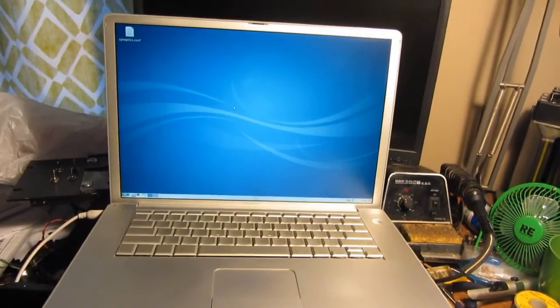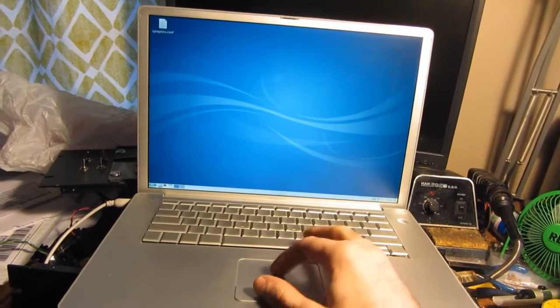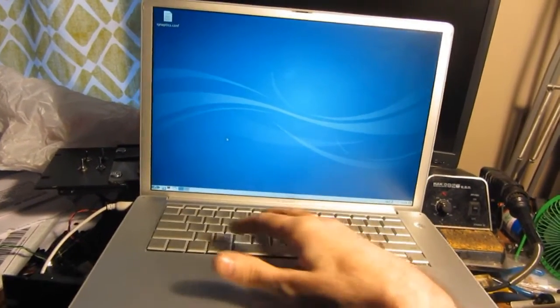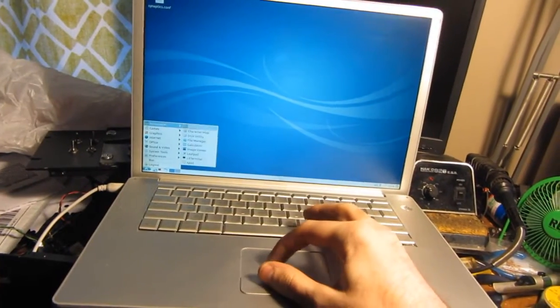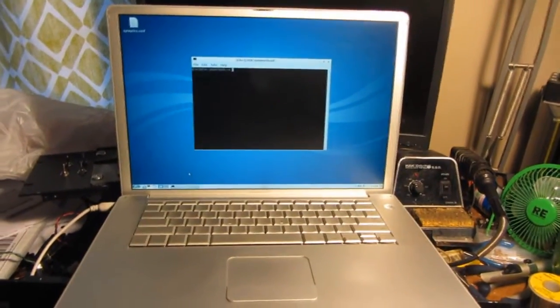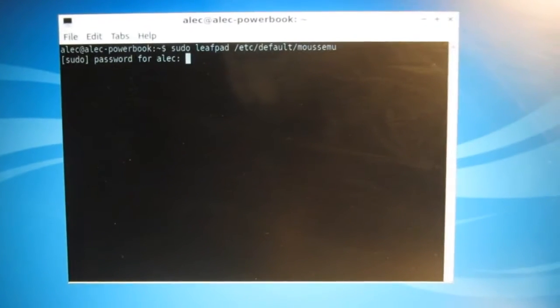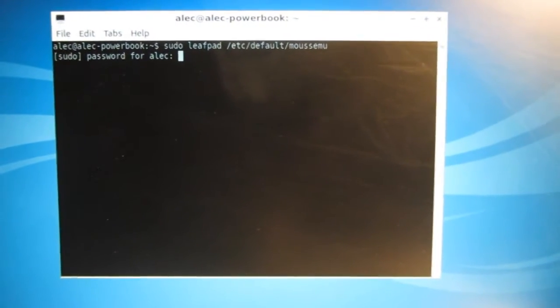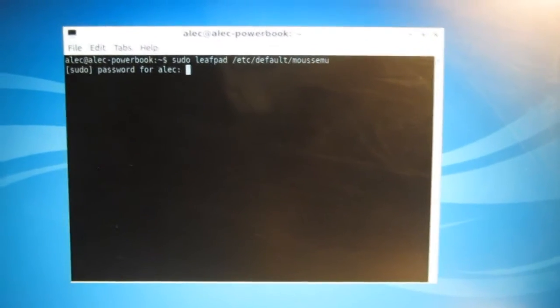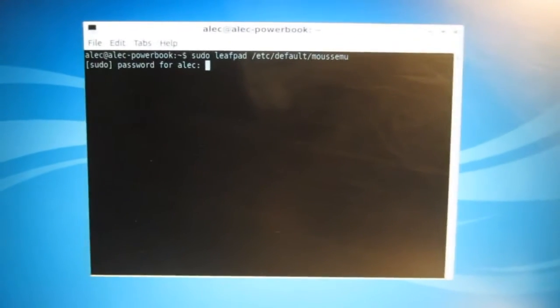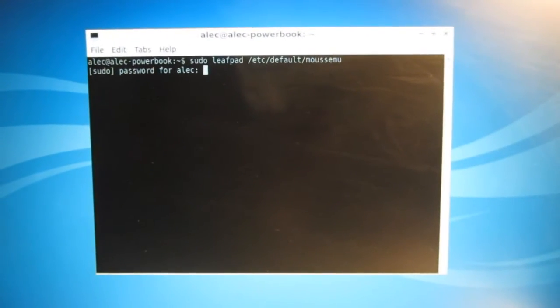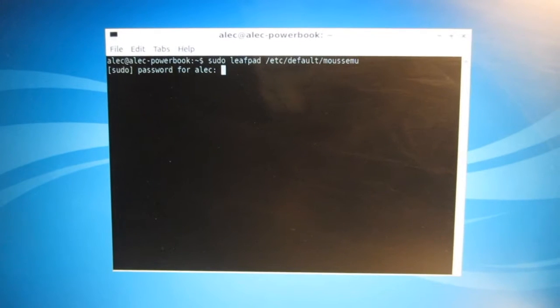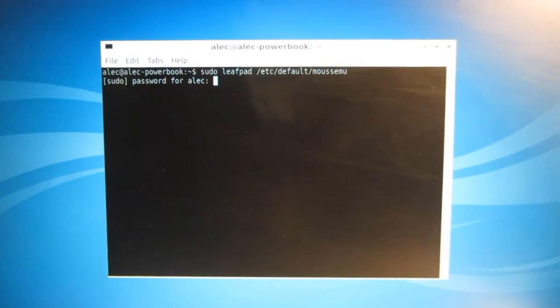And then to get the control-click working, you have to install mouse emu emulator. Just sudo apt-get install mouse emu, or however you want to do it. If you want to go to the package manager thing that comes with it, you can do it that way too.